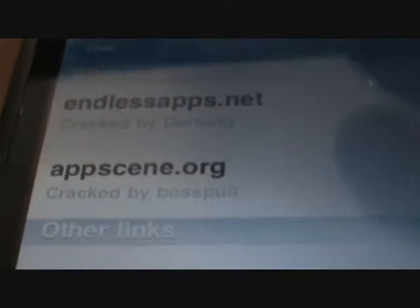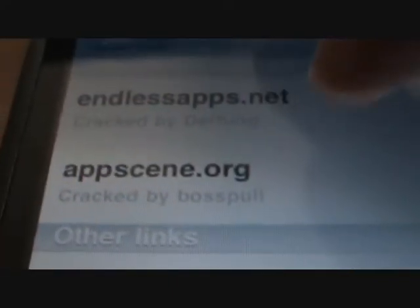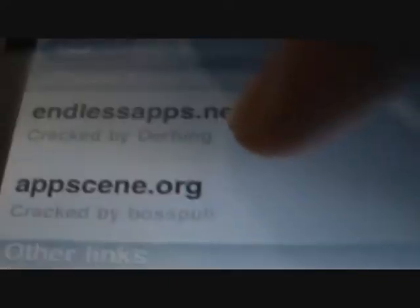In some apps, there will be more than one to choose from, but I suggest you get the latest versions. You're going to choose a link. Endlessapps.net is a good source.